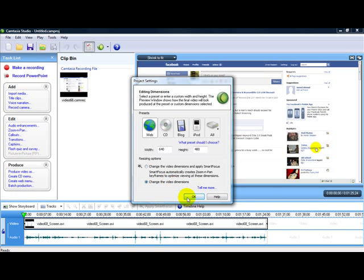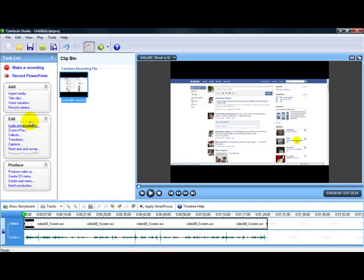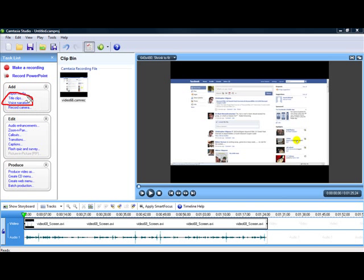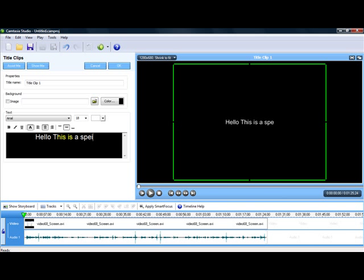Once it is in the timeline, you simply head over to the option that says title clips. Click on title clips and then you can add text to the video. This is a special video.